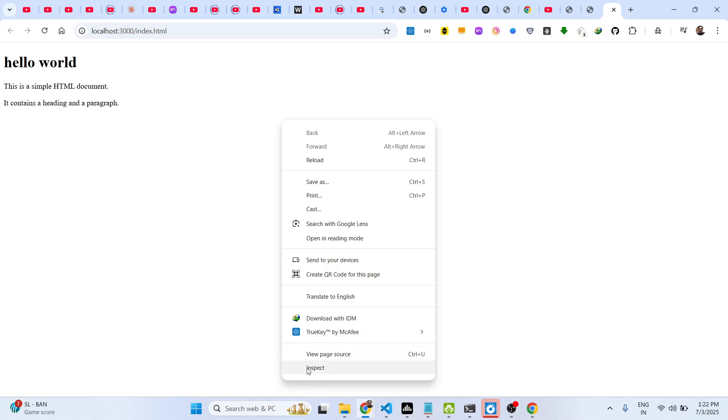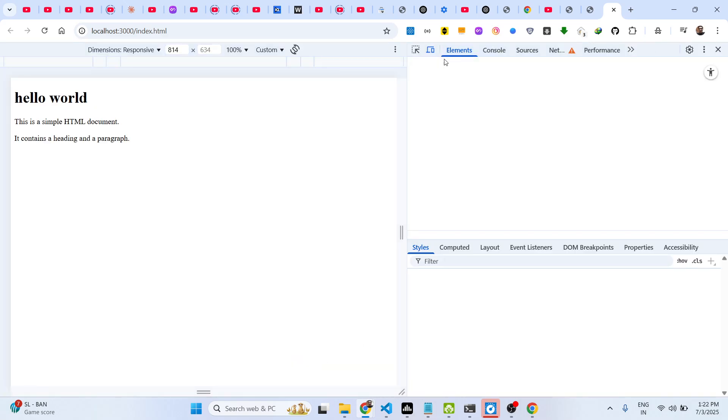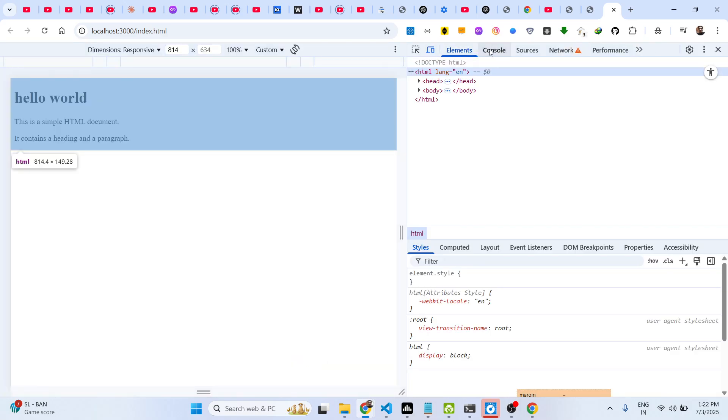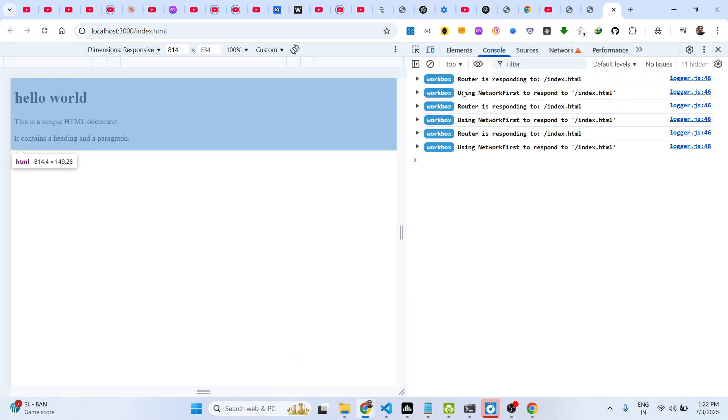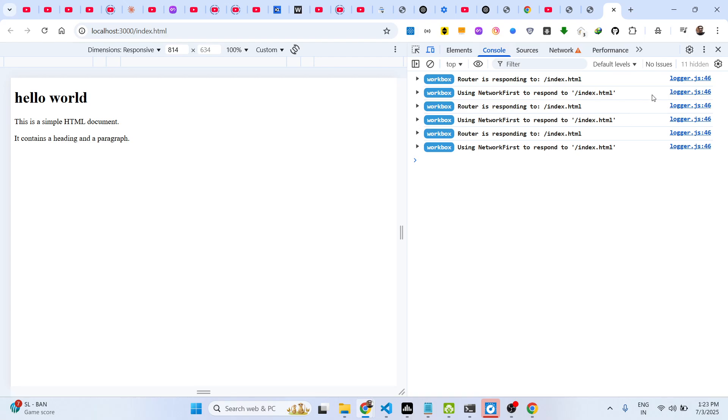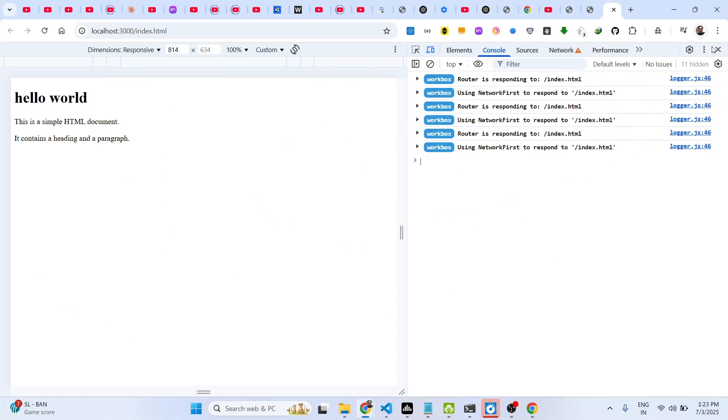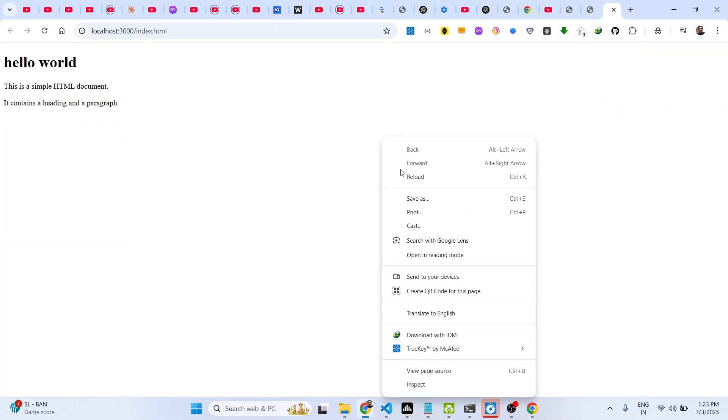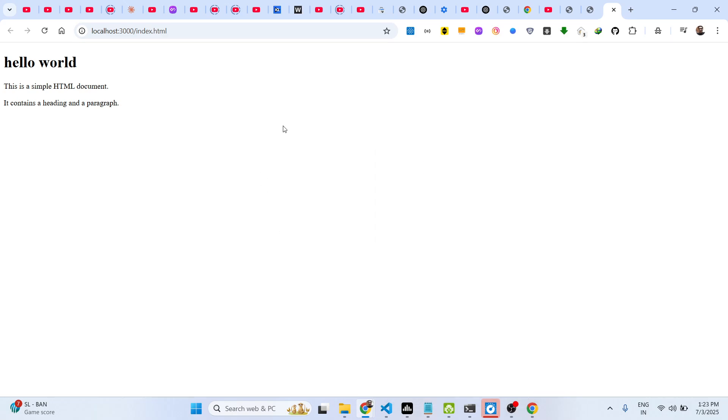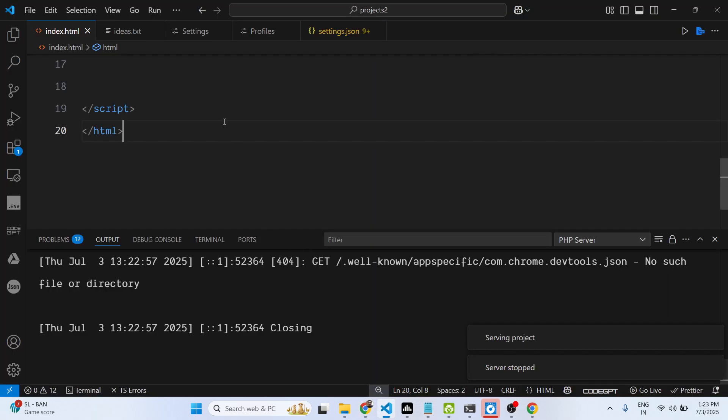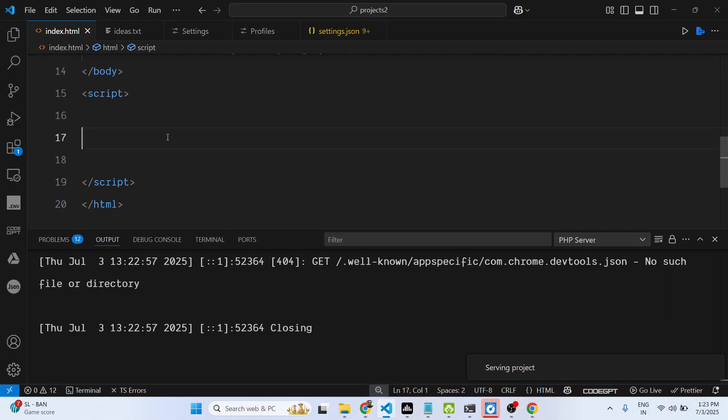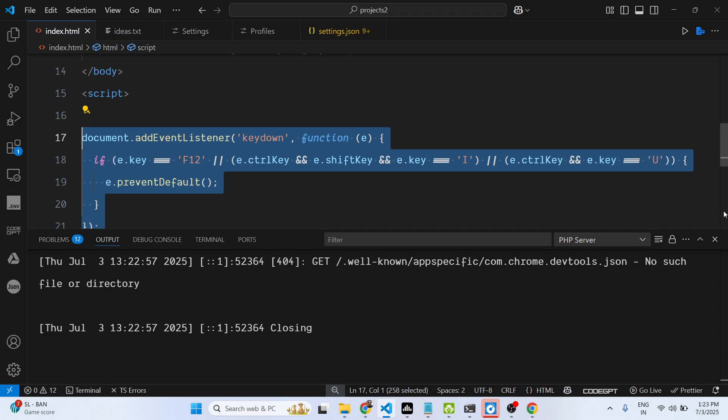Go to inspect and go to console. This is the developer tool section right here. So if you want to disable the right-click ability, I have given this code in the description of this video. Simply paste this code.